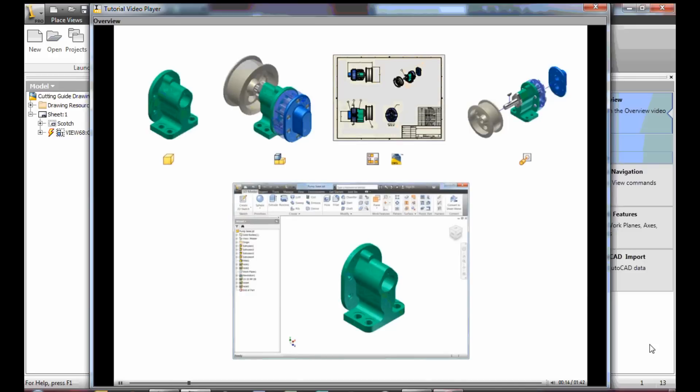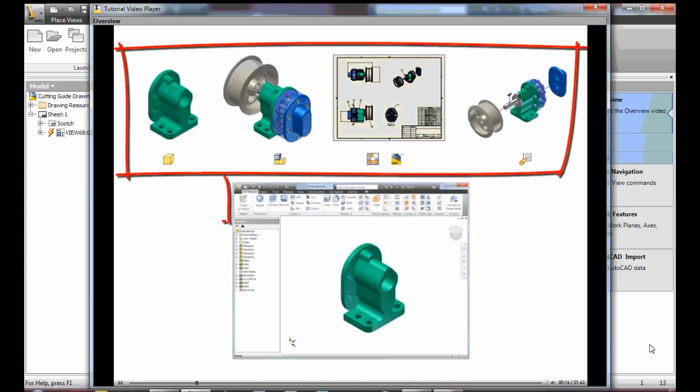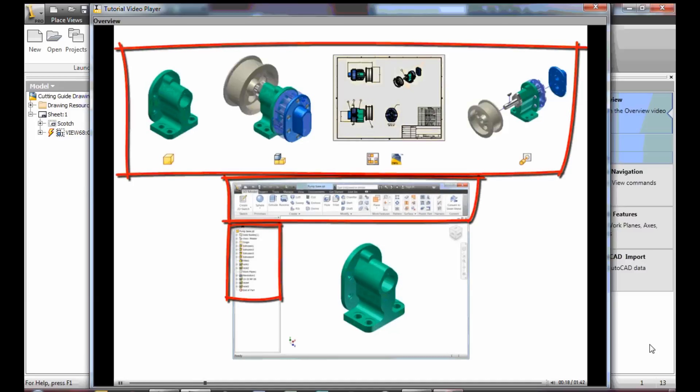When you complete this video, you will understand file types and the ribbon and browser functions.